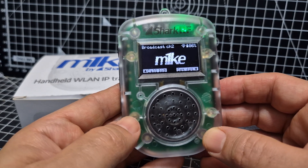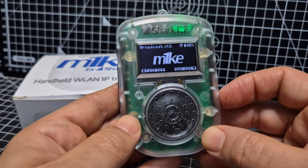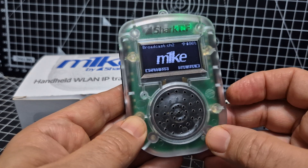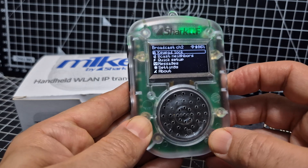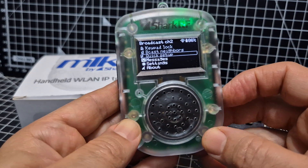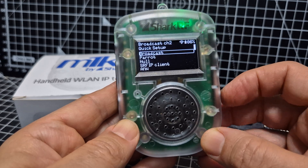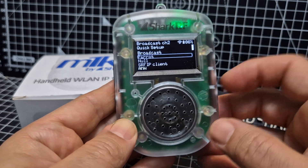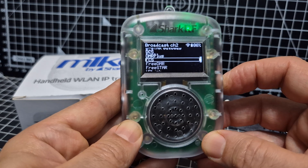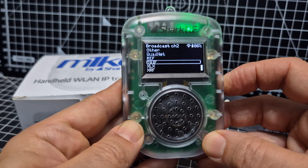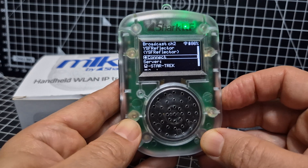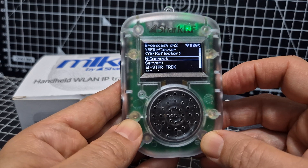You want to tell that profile what to do, so we're going to do the Quick Setup while we're in that profile. Go to Menu, scroll down to Quick Setup, click OK. Choose what you want — there's even a Parrot option where you can hear your own voice back — but we're going to do YSF. Click OK. I'm sure they'll add more to this list.